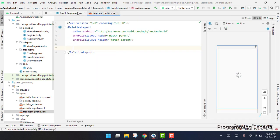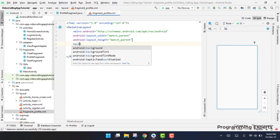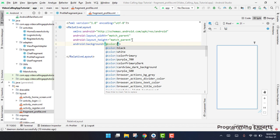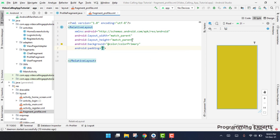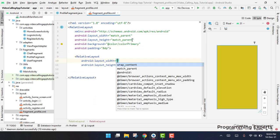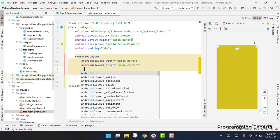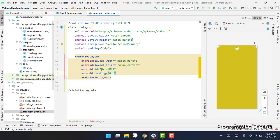In this video I think we will cover both and the profile activity will be completed. First of all, we have the relative layout and we will set the background color to primary, and then we will set the padding to 8dp. Then inside this relative layout we are going to have another relative layout, it will be match parent and wrap content. Then we will set the id to rr1, and it will have padding of 8dp.